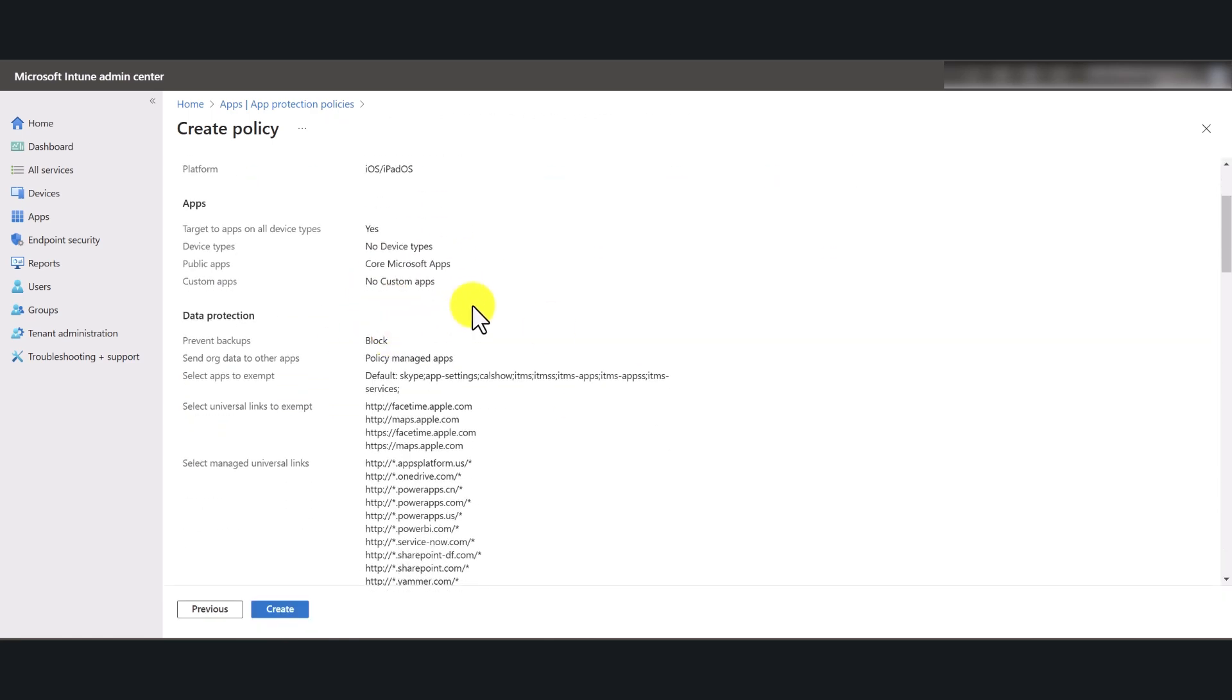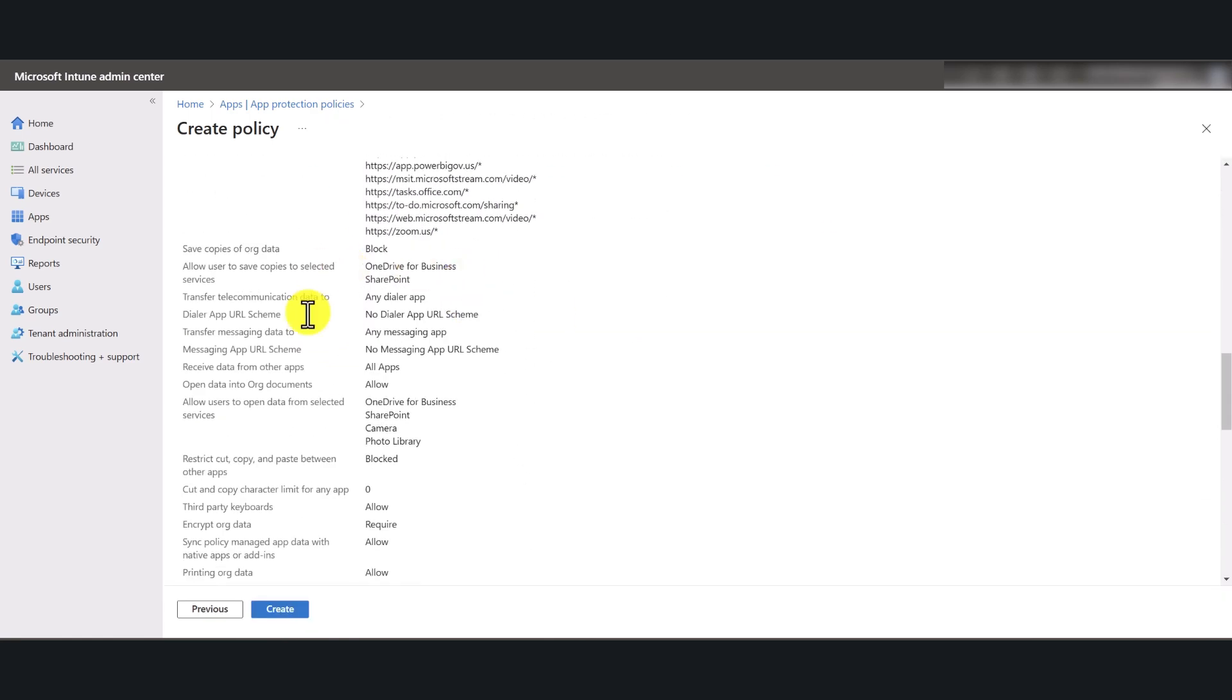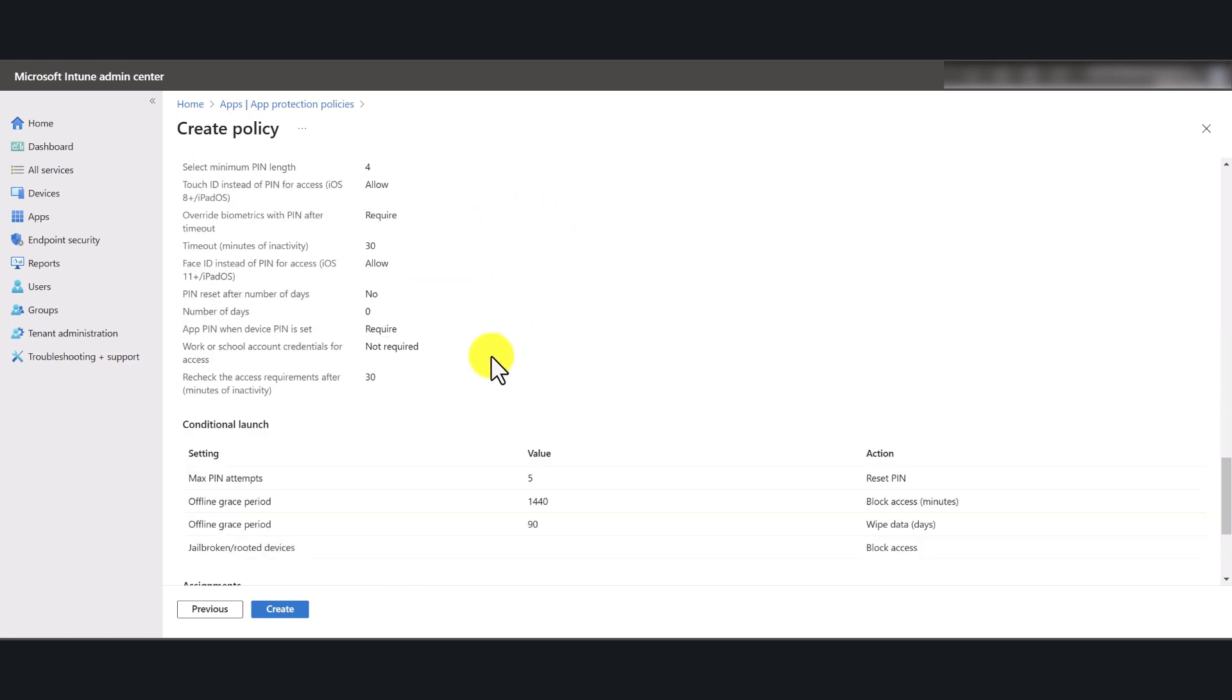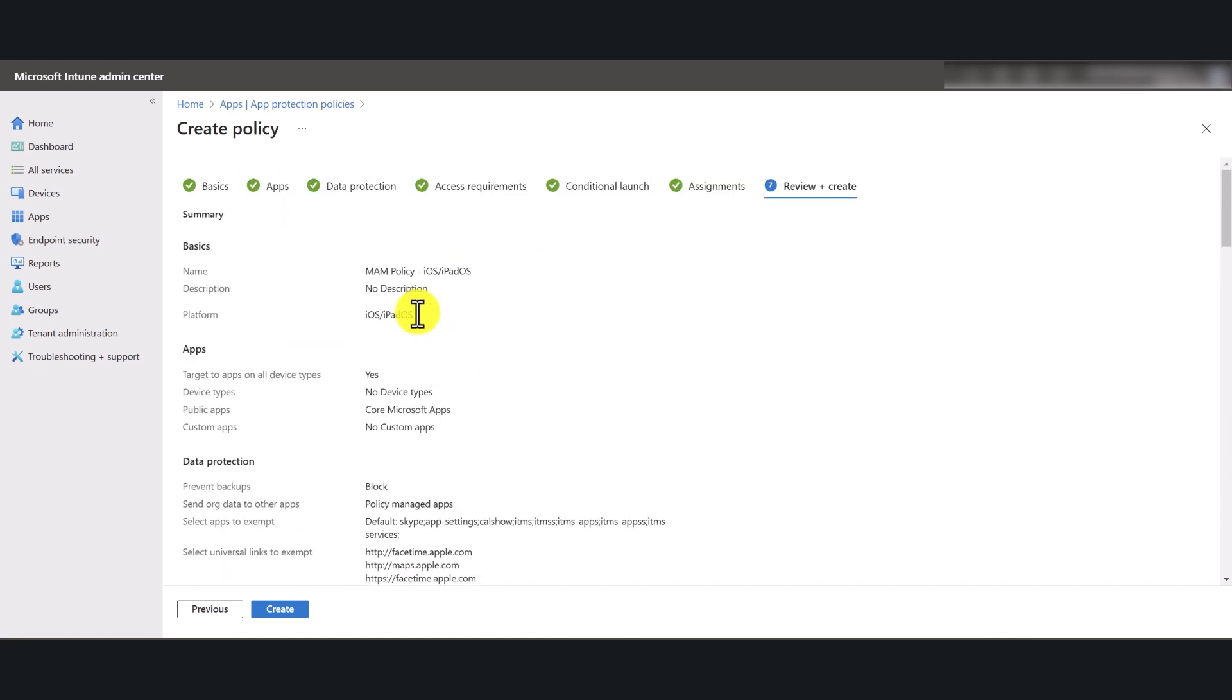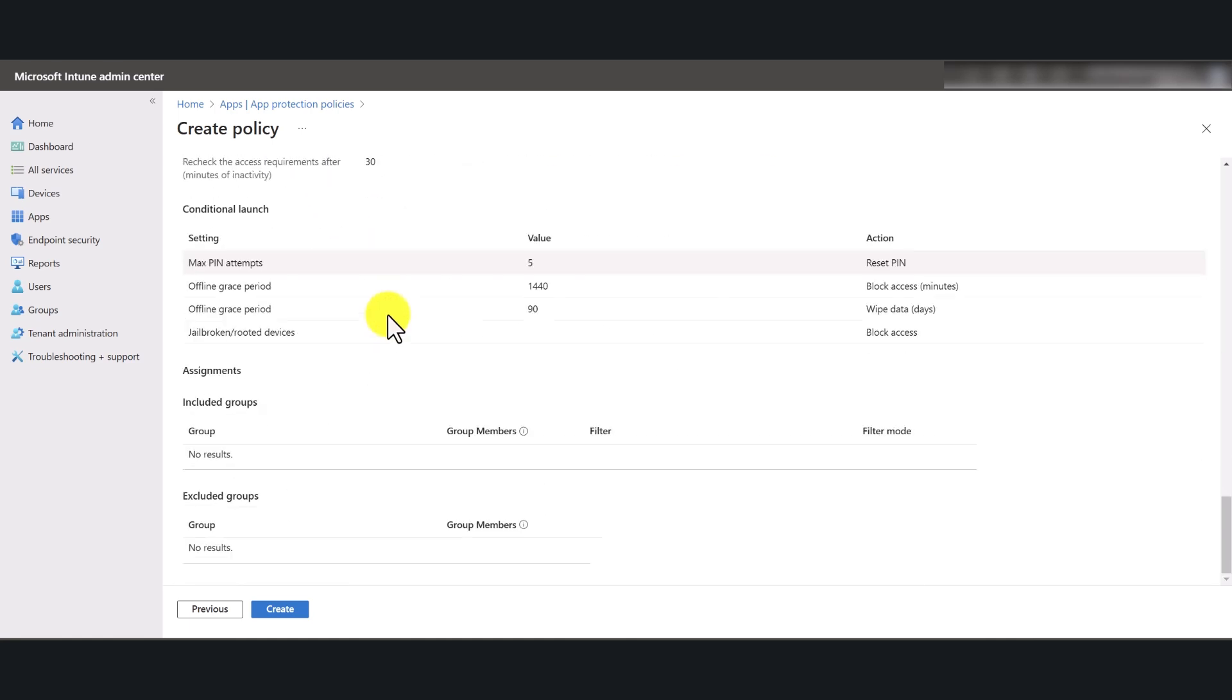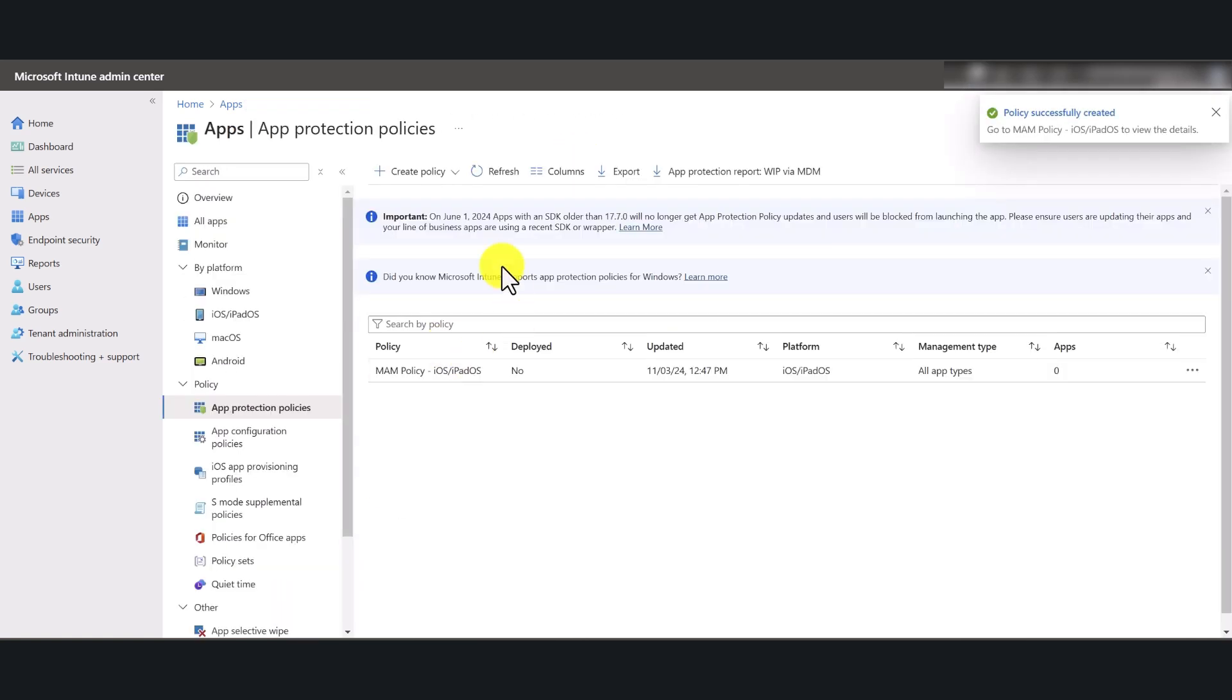And in here, just have a quick look of everything that's been set up. Once you have gone through the settings once more, click create, and that should create the policy for you.